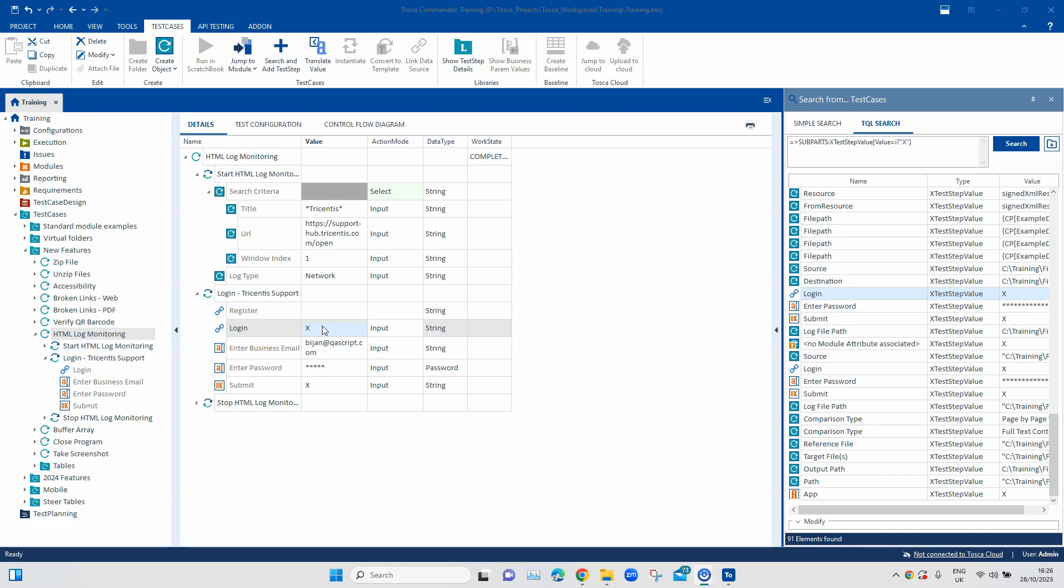So that's all for this particular video where we looked at how we can replace the click operation with the X operation, which is much more dynamic and much smarter. And we also saw how we can do it in the bulk method rather than doing it manually one by one.